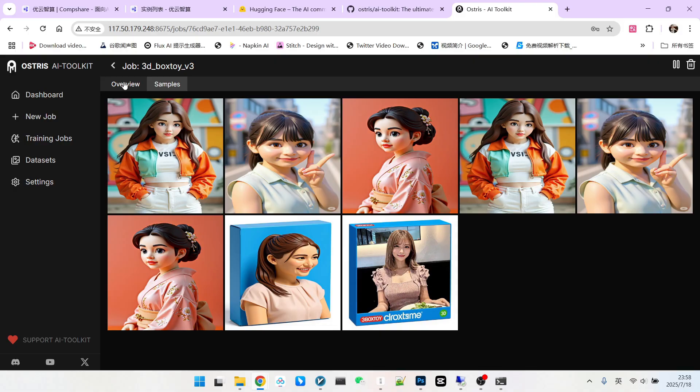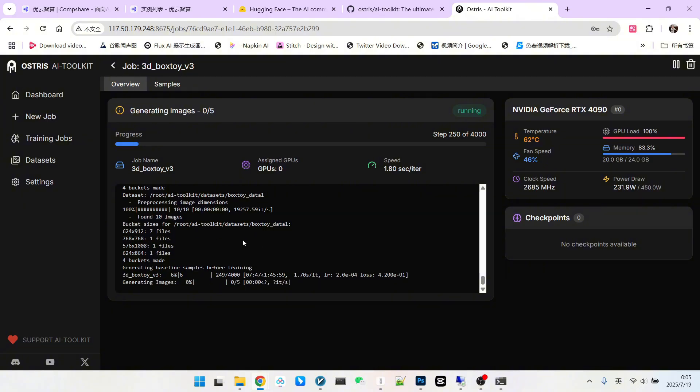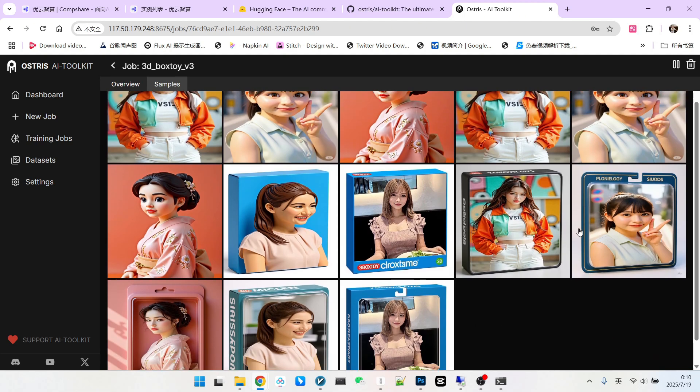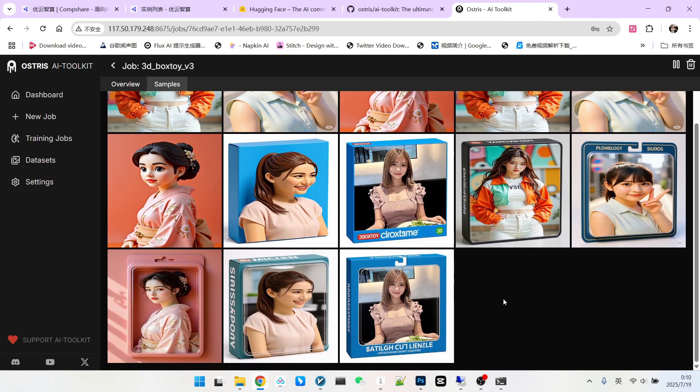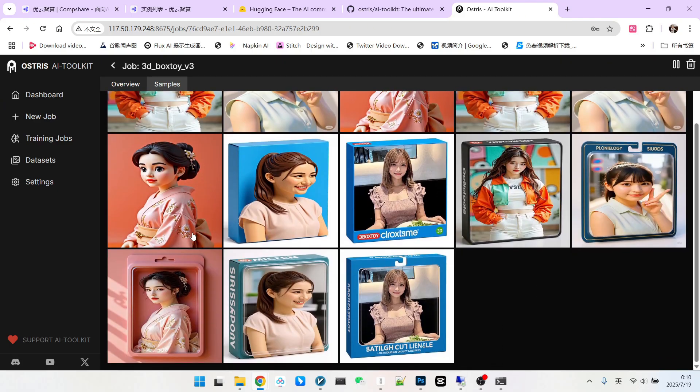Then it will enter its training phase. Everyone take a look. The training speed is quite fast. And note, in this task we configured it to resample every 250 steps. So let's wait a moment to see its next sampling. Look, the first 250 steps have already been reached. Now it's starting to resample and generate images. Please note, in the second sampling the box effect has already started to appear, right? Further on, it's basically this kind of form. Everyone can directly see at which step it can finally achieve your desired effect.